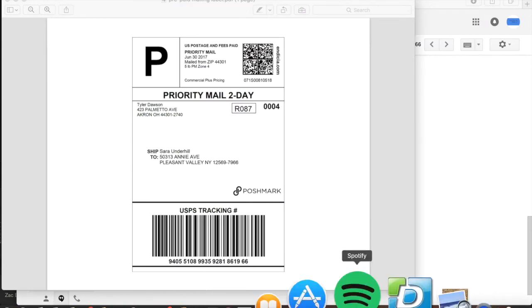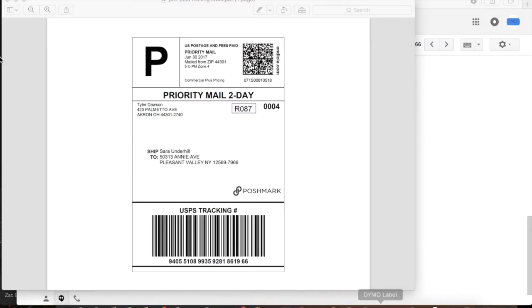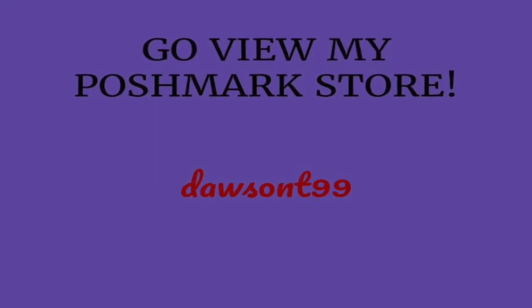So if you found this video informational and helpful, please give it a thumbs up and thank you for watching.